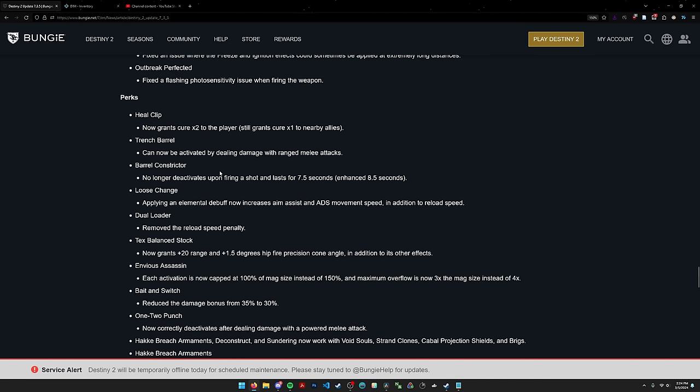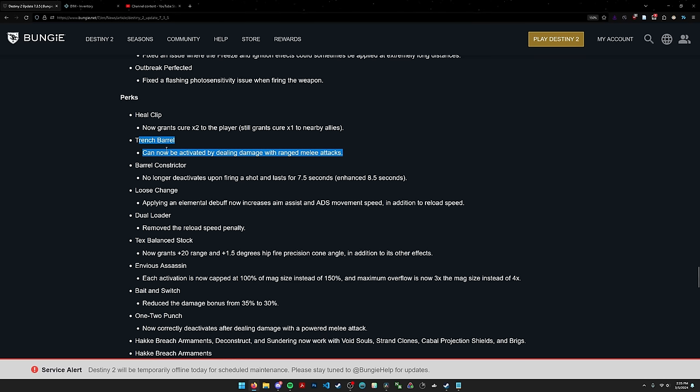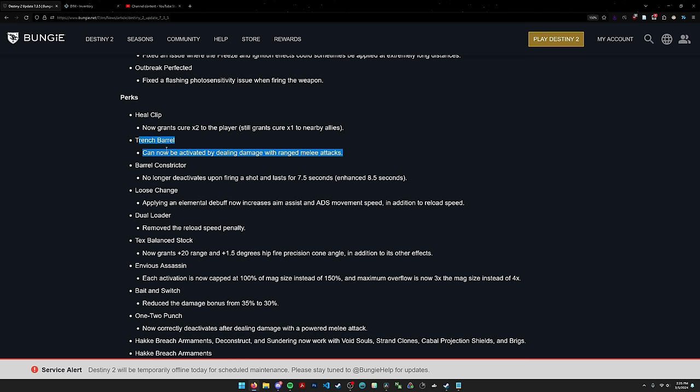Now we have perk changes. Heal clip, this is really nice. I don't think it's going to make heal clip meta but this doubles the effect of cure. Cure gives you 60 health per stack, so this effect gives you 120 health which is pretty nice. Trench barrel being activated by ranged melee attacks, this is mostly nice for speedrunning in certain encounters where you have to nuke down a mini boss quickly. Very much a quality of life change but I don't think this is particularly useful for a general endgame PvE build unless we get a trench barrel one-two punch shotgun.